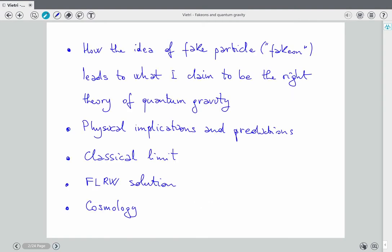Thank you for the invitation. In this talk I will explain a new idea to quantize particles with a new prescription, which leads to the notion of a fake particle, and that leads to what I claim to be the right solution for the problem of quantum gravity. We will see the physical implications, some important predictions, and we will start moving forward to study the classical limit, and even a concrete example with the Friedmann-Robertson-Walker solution, some hints towards implications in cosmology.